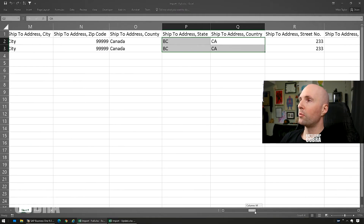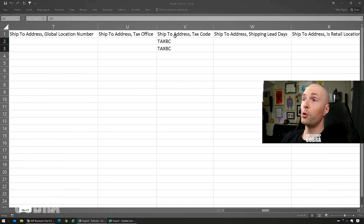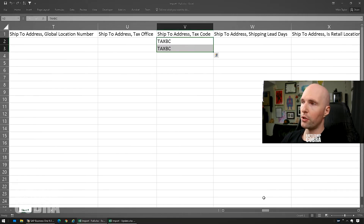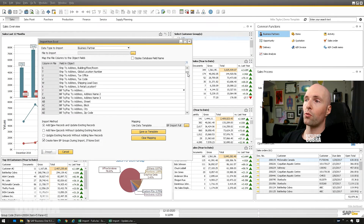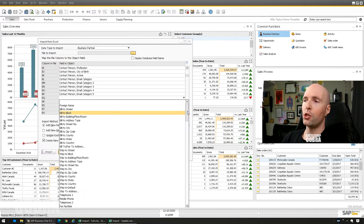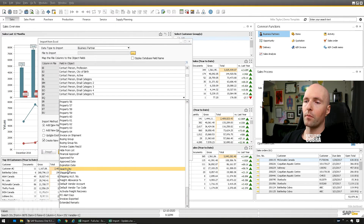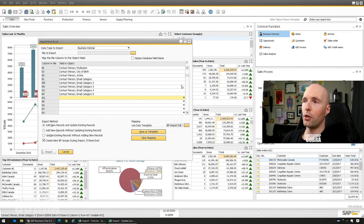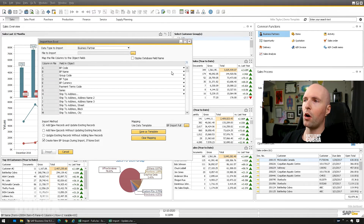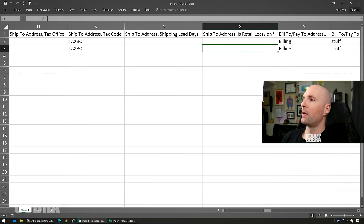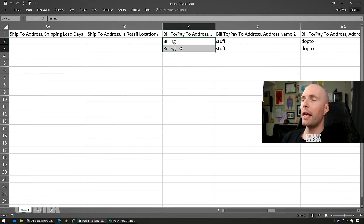Ship-to addresses also need tax codes, which need to match your setup. Your UDFs will all be in here too — you can add them the same way as any other field, just scroll down and find your UDFs. You can update those exactly the same way. You can put UDFs at the end if needed; unfortunately you'd have to either build the UDFs you want or place them at the end.